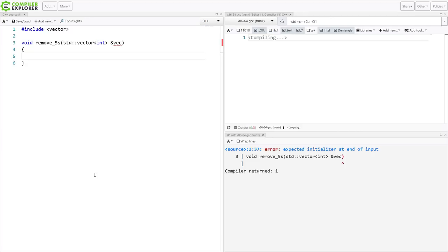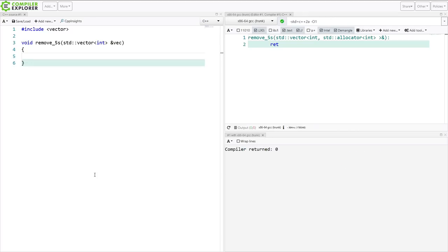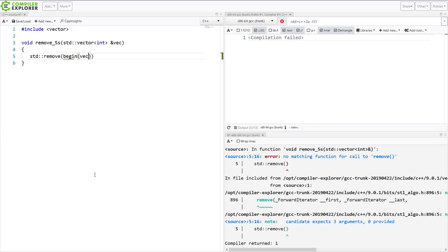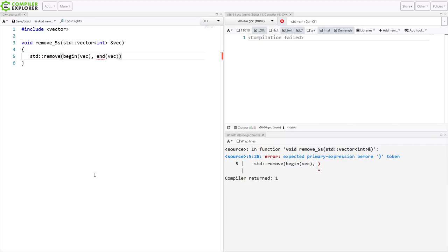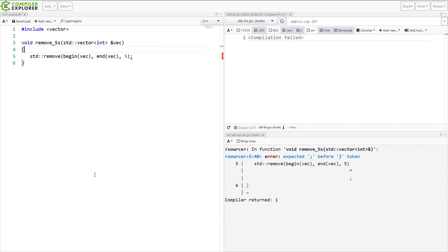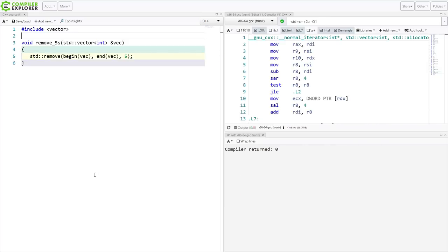Now if you've been using C++ for any amount of time with the standard library and the standard containers, you're probably used to this remove erase idiom. And it goes something like this. We want to remove the items in the range of all of the items of the vector that are equal to 5. And this compiled, even though it probably shouldn't have, because we didn't include the algorithm header.